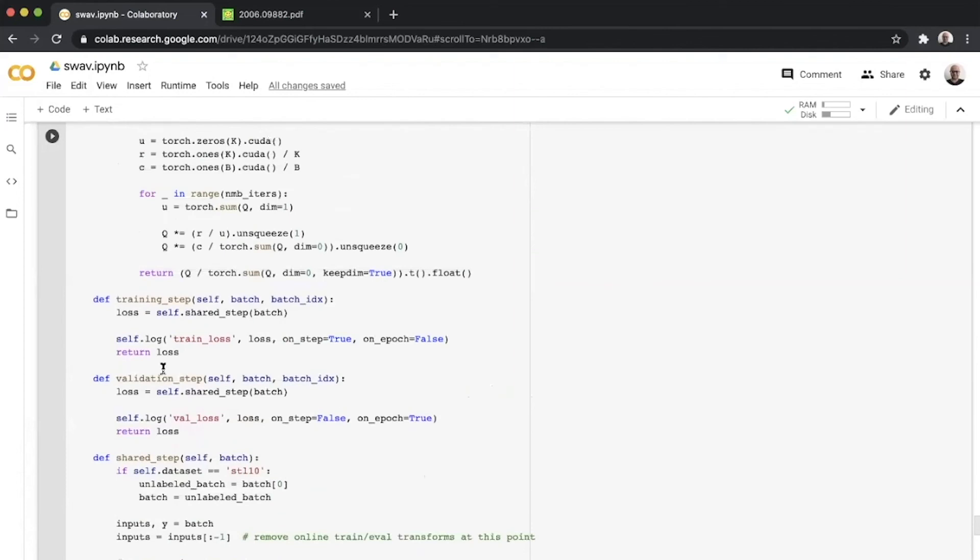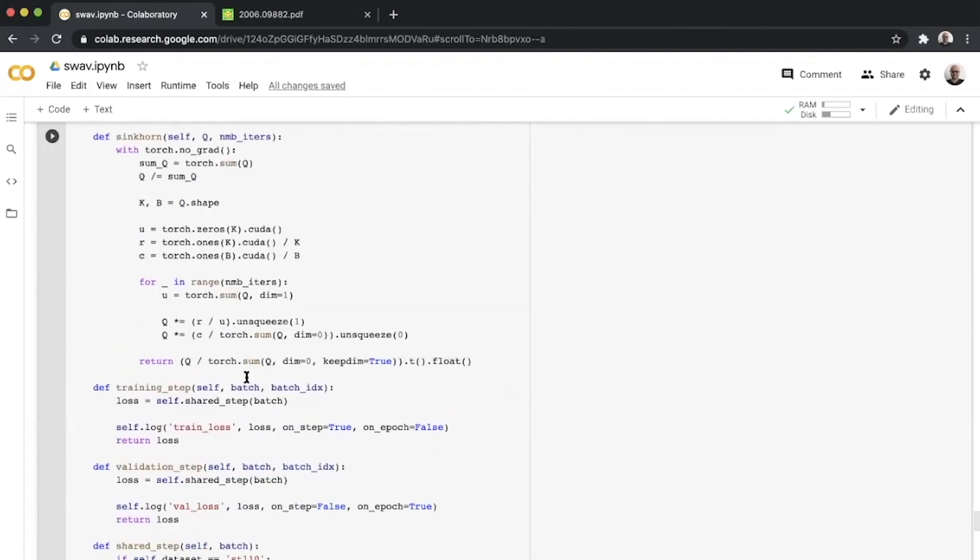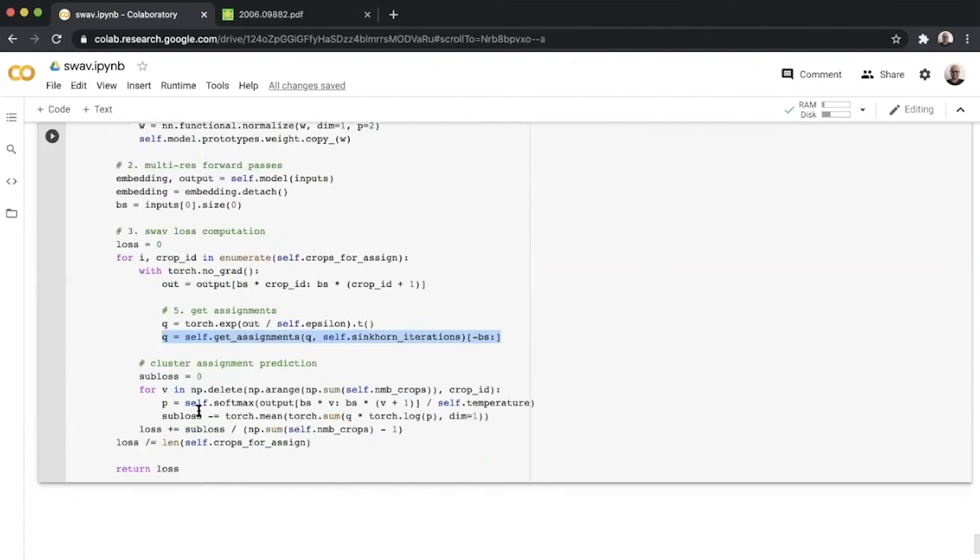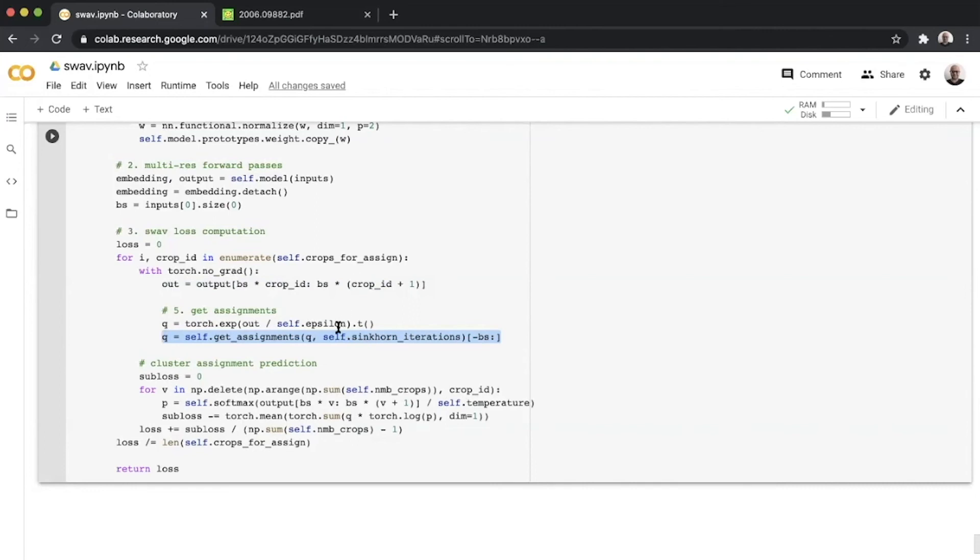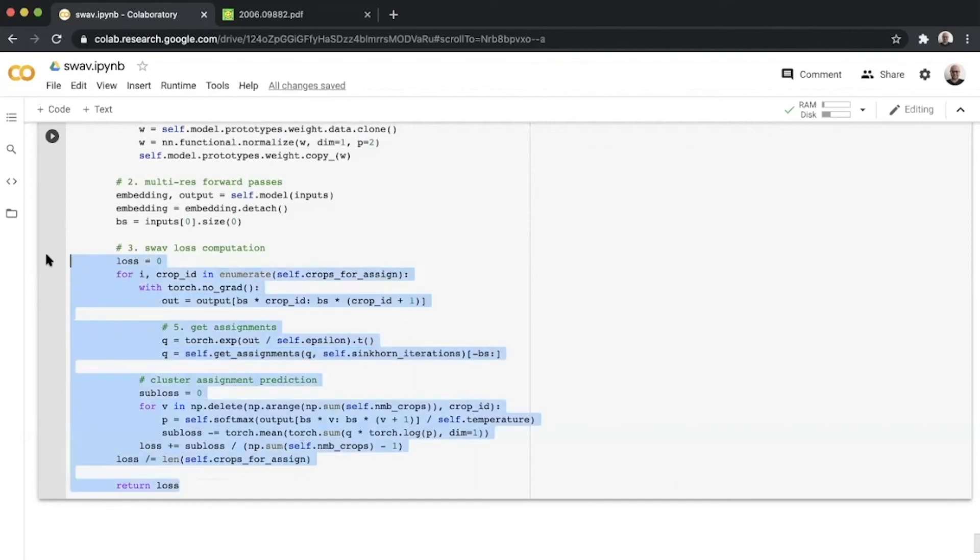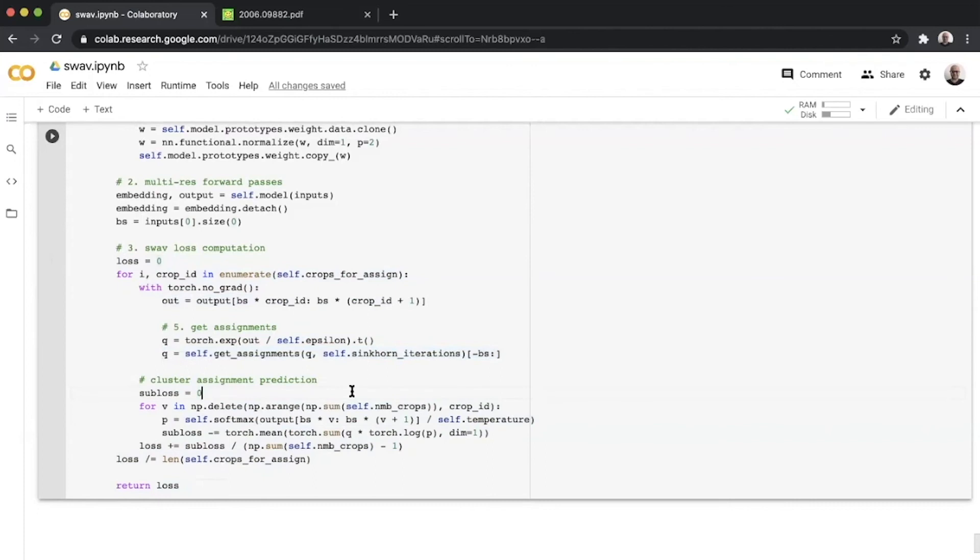Once you have this Q computed, you run an inner for loop which basically predicts this code matrix Q using all the other views except for this one. Once you're done with that, you move to the next iteration, get the Q for the first view instead of the 0th now, and then predict the Q for the first view using all the other remaining views. Once you have these two inner loops, you exit this, add everything to the common loss, and return the value. That's the complex thing that this piece of code is doing here.